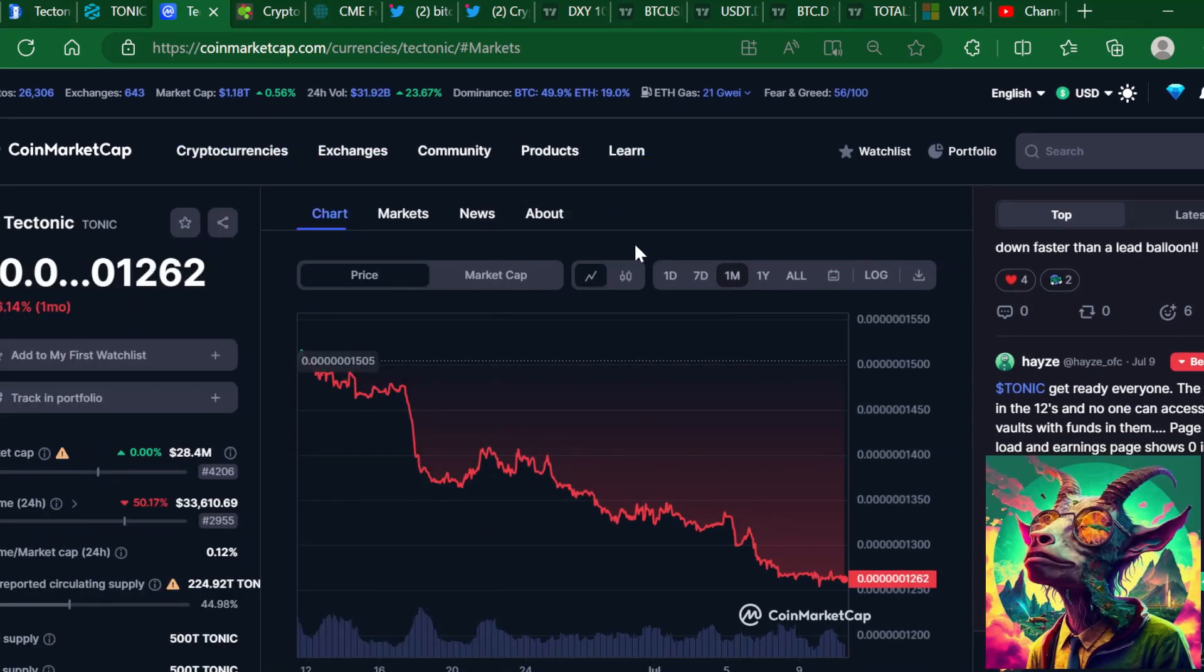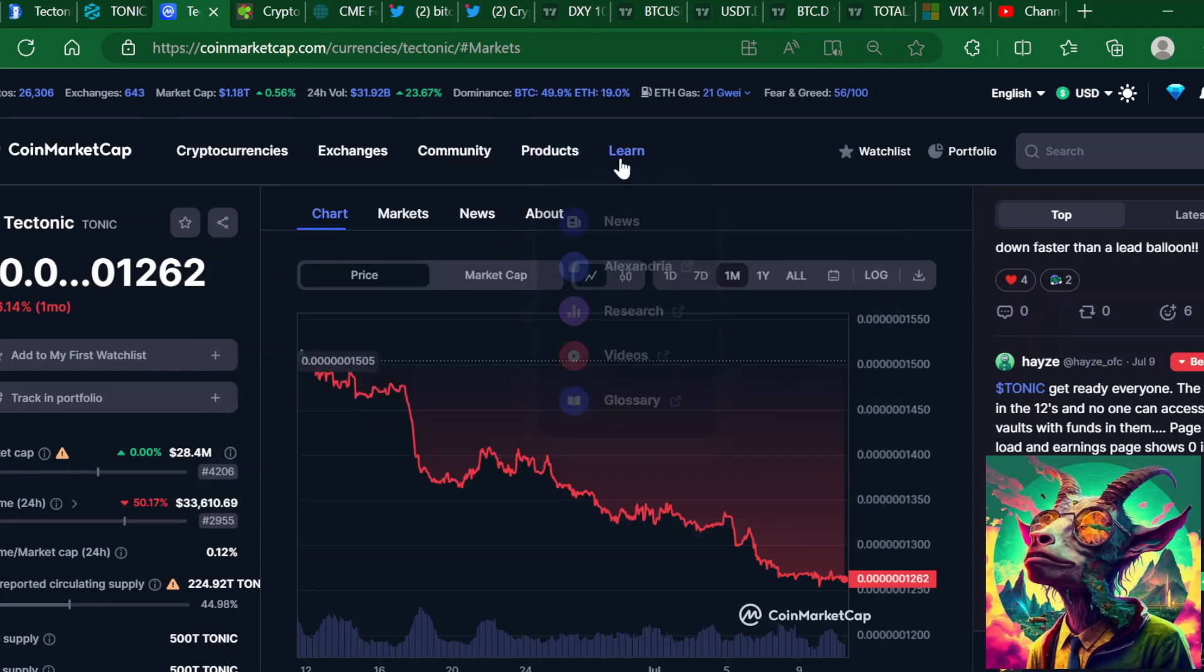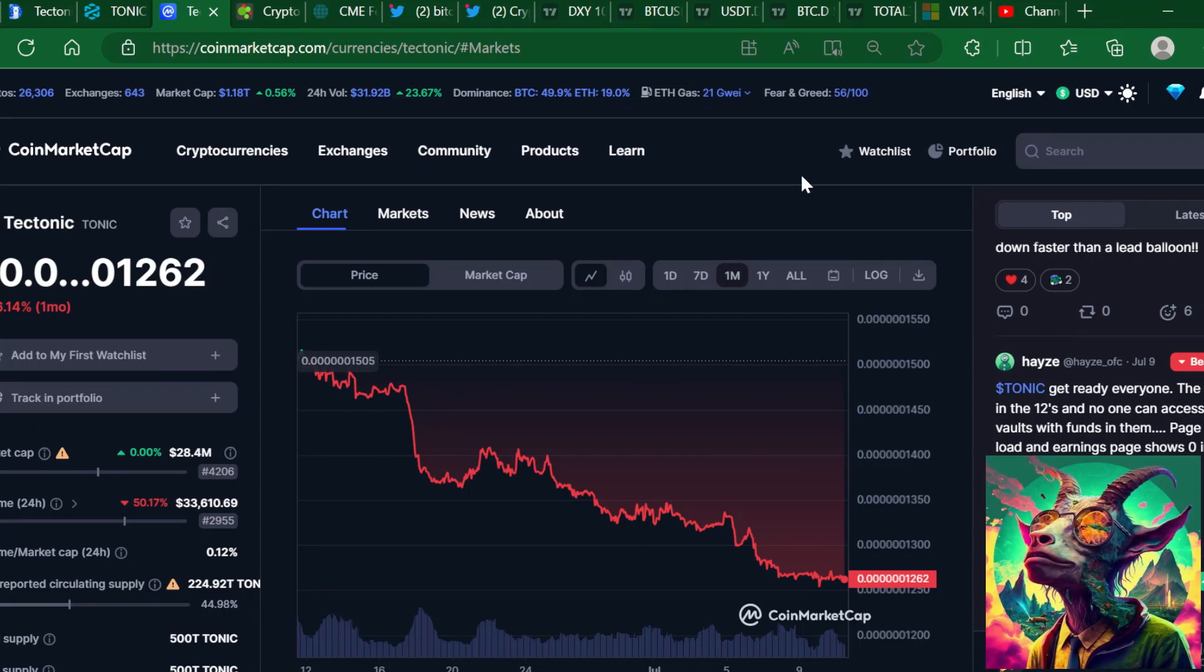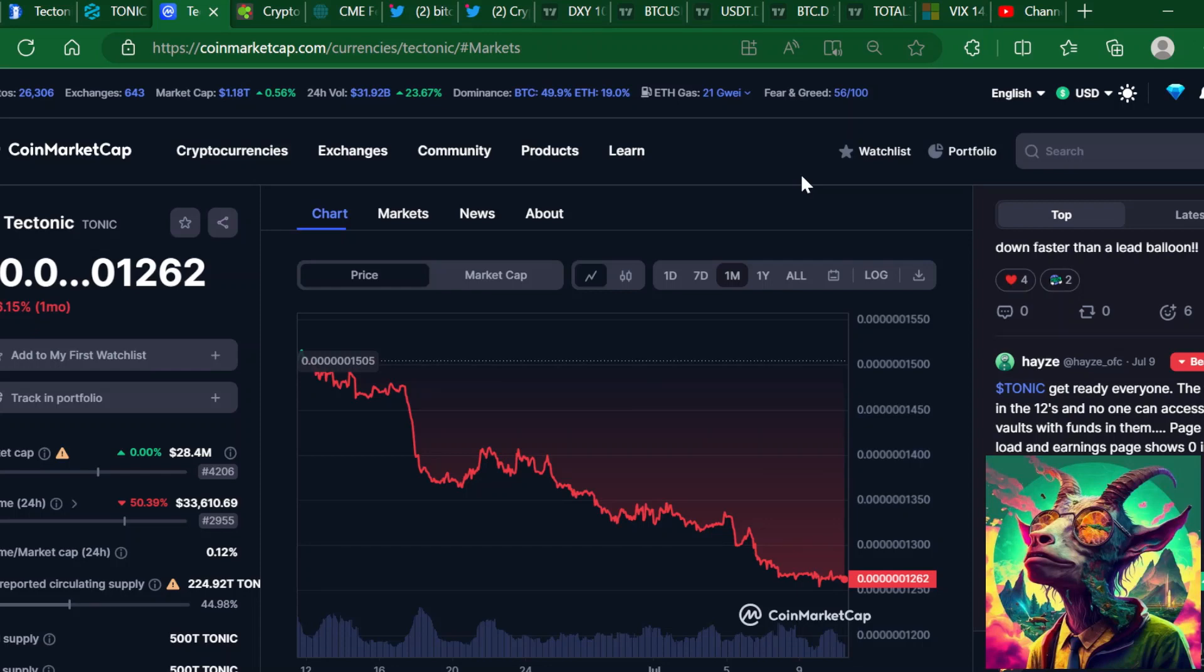Other than that, a lot of cryptocurrencies are going down on a month. I don't like that Tectonic didn't pump with the rest of the DeFi protocols because you would think like with DeFi coming back around and seeing so many different DeFi protocols pump, you would think that Tectonic would fit the bill.